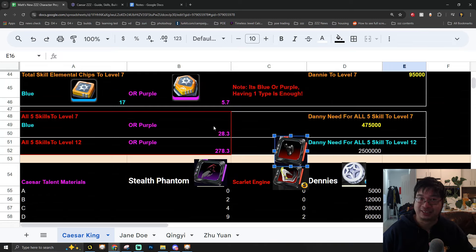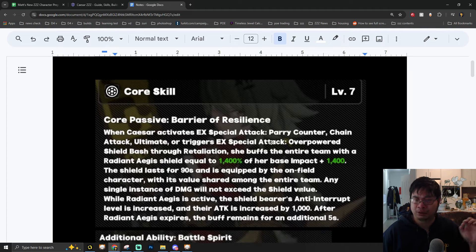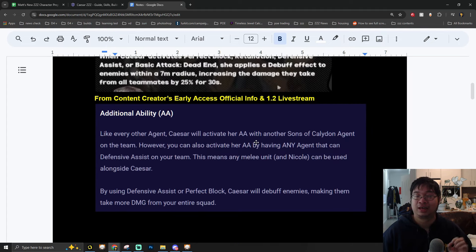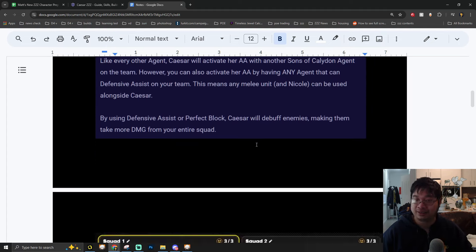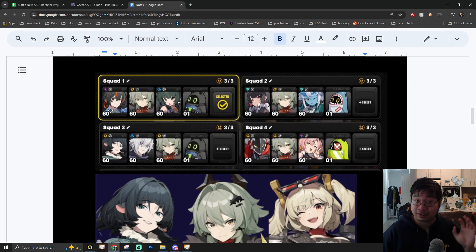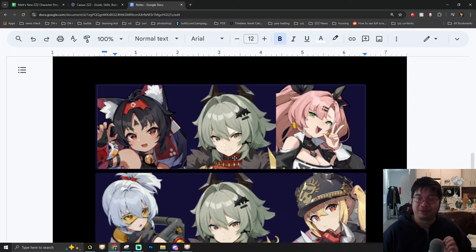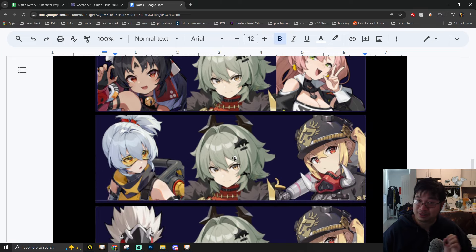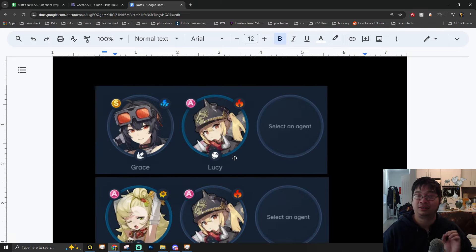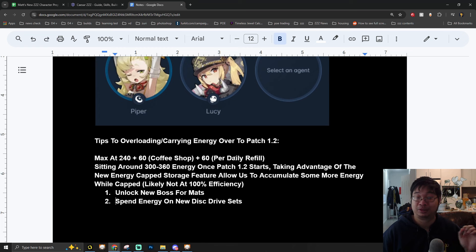On the first part, I have prepared lots of notes about her core skills and talents and how this can become amazing with a variety team of different characters from the previous limited banner characters. We'll be going through those team compositions and look at the potential of Caesar to be a universal carry with those teams.